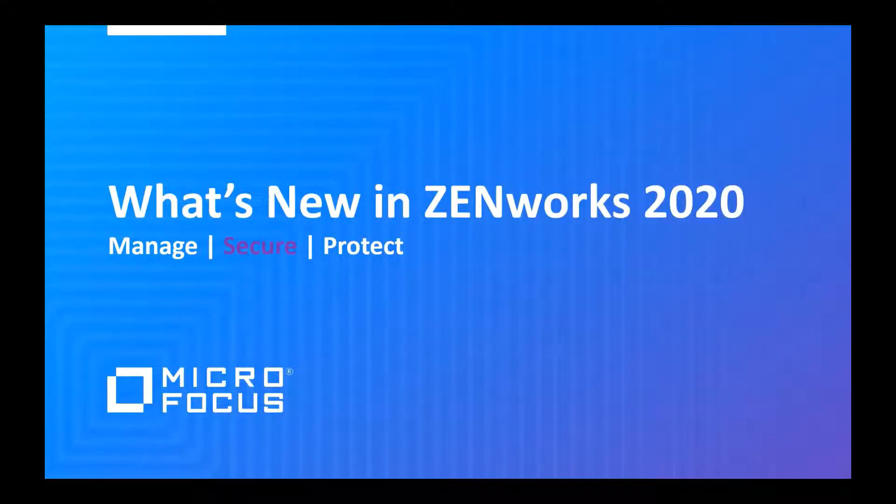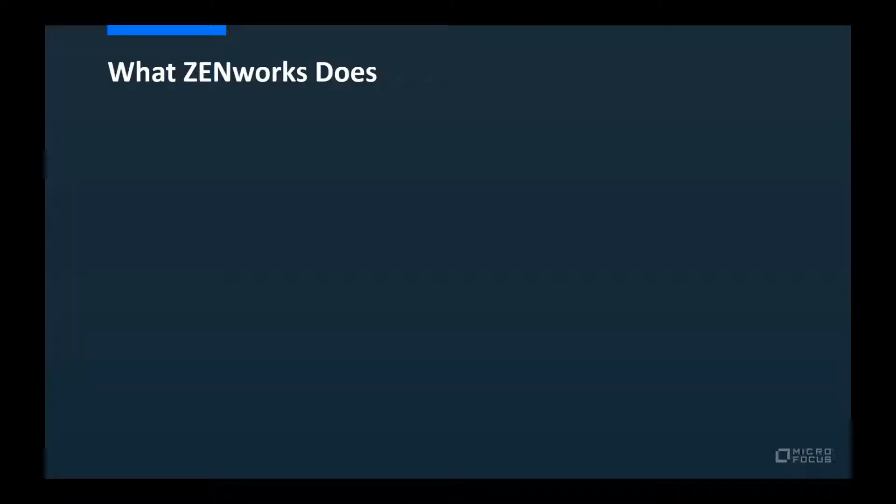Welcome to this Micro Focus ZENworks video presentation. My name is Darren Vandenbos, Product Manager for the ZENworks Security Products.